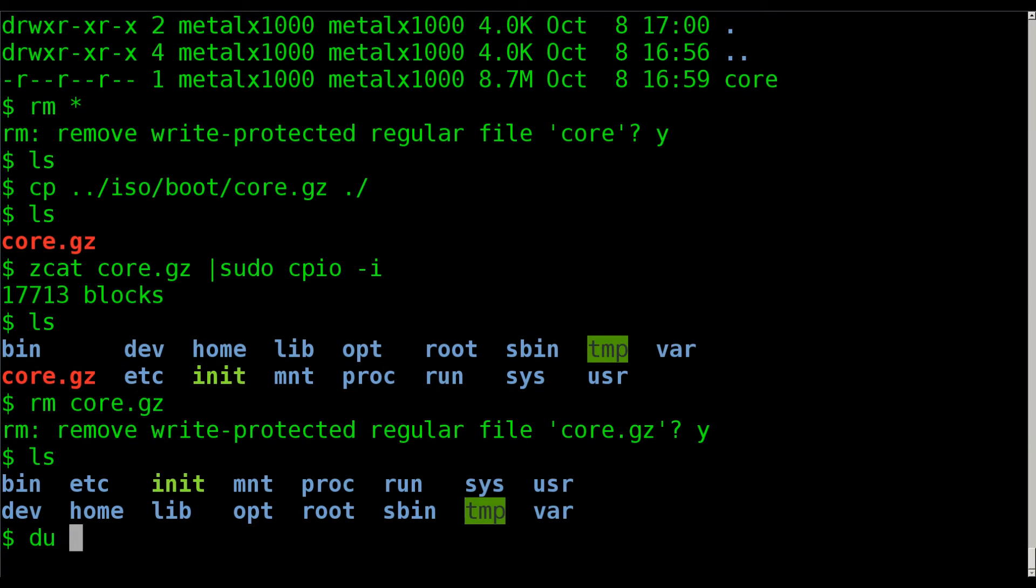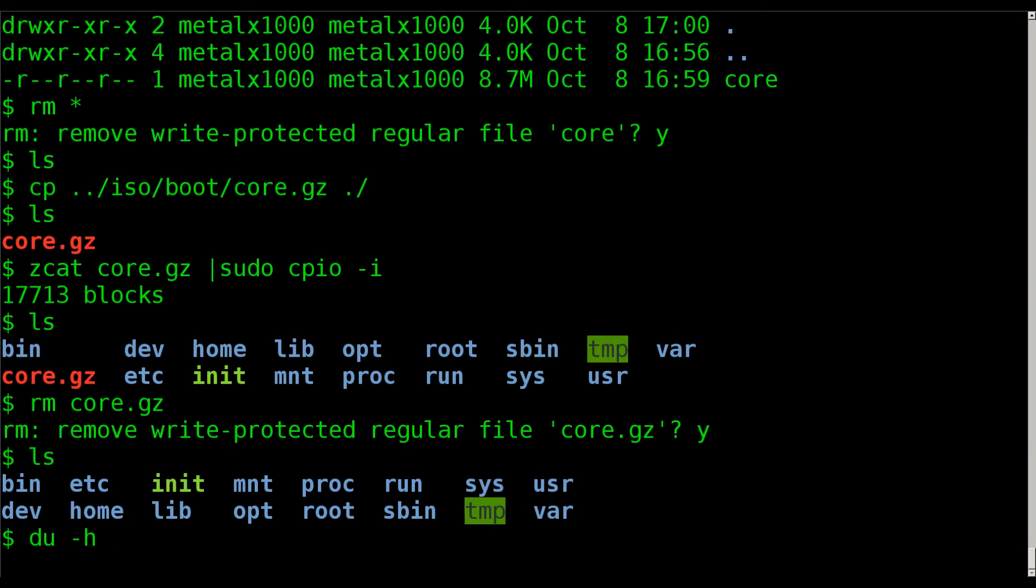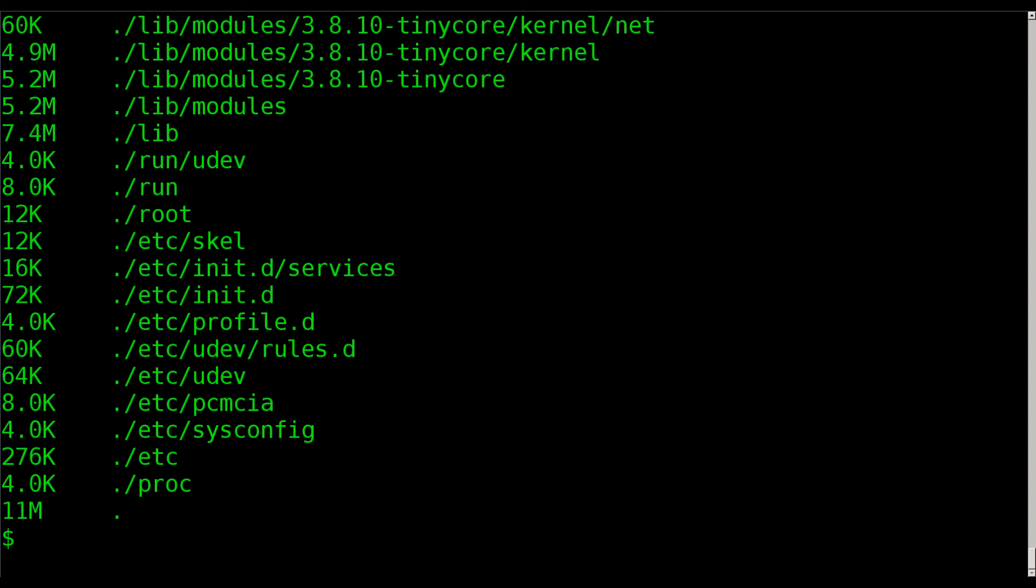And if we do a du-h here, you can see now it's 11 megabytes. So after unzipping the gzip portion of it and then extracting things through the CPIO archive, it is now double the size.